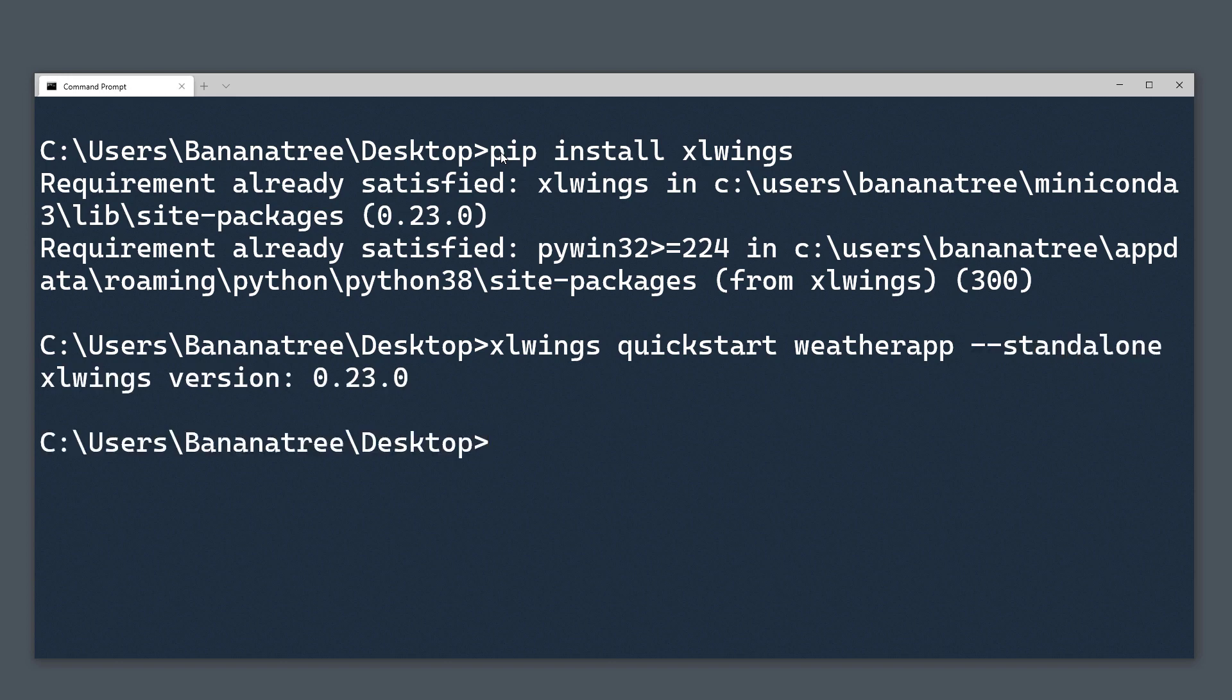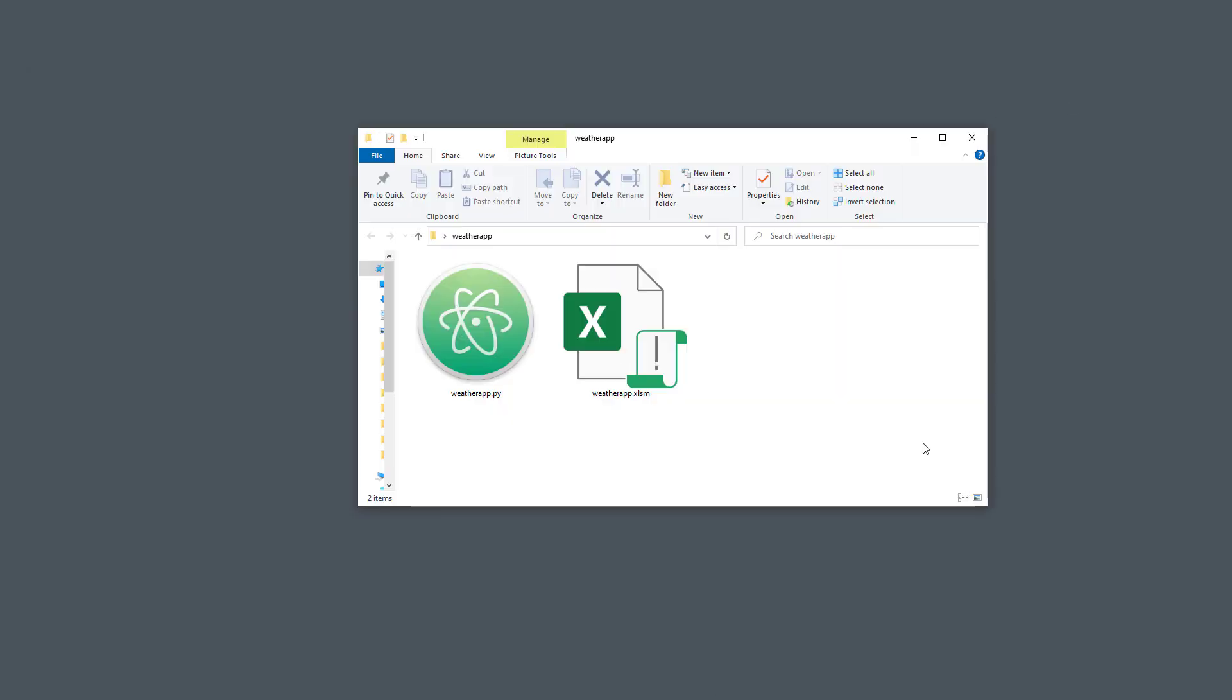By executing this line, excelwings will create a new folder in the directory from where you ran this command. In my case, excelwings will create the folder on my desktop. In the folder, you will find an excel and a python file.